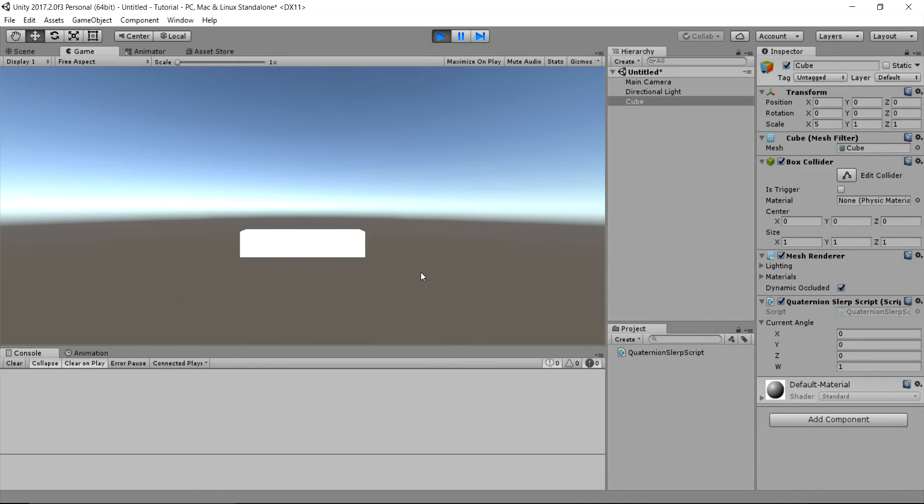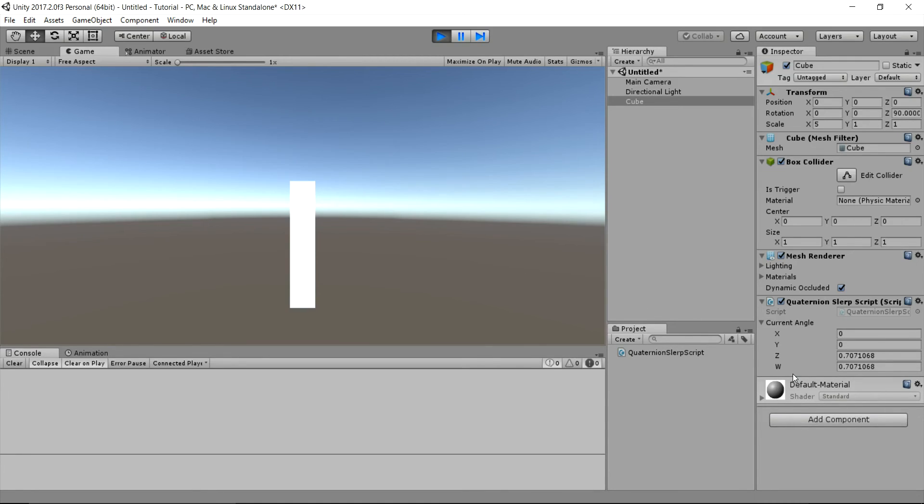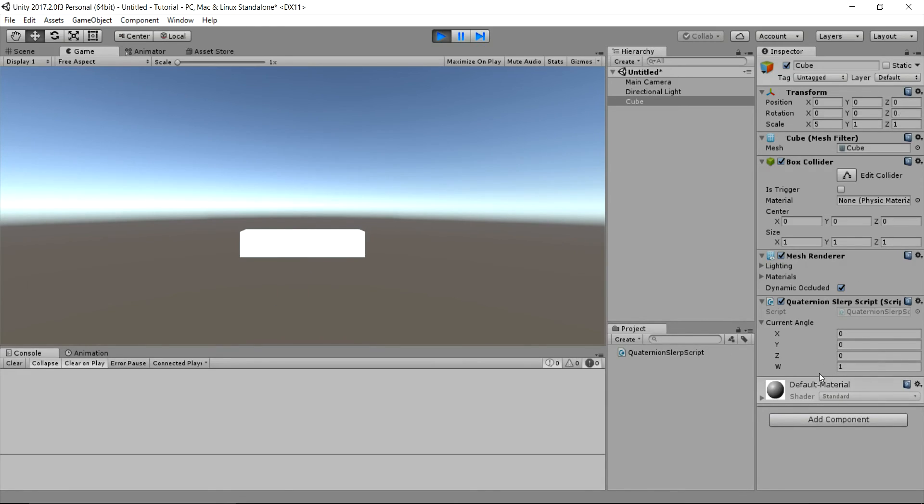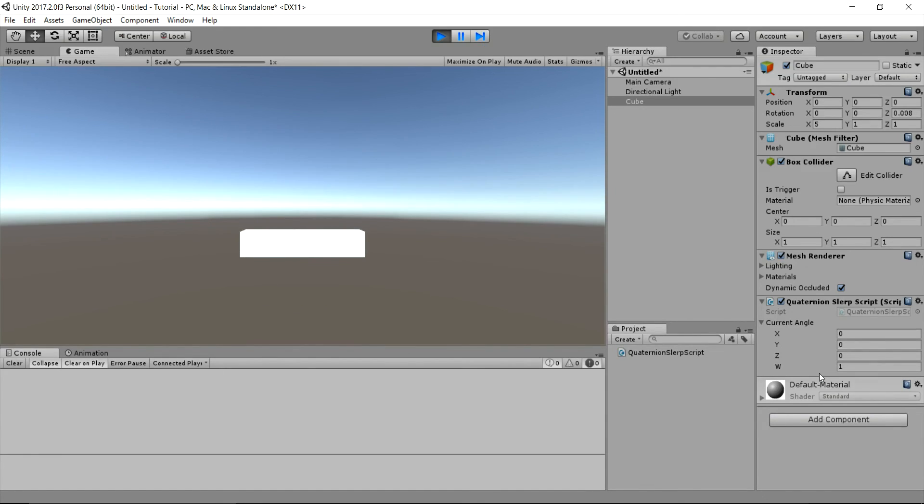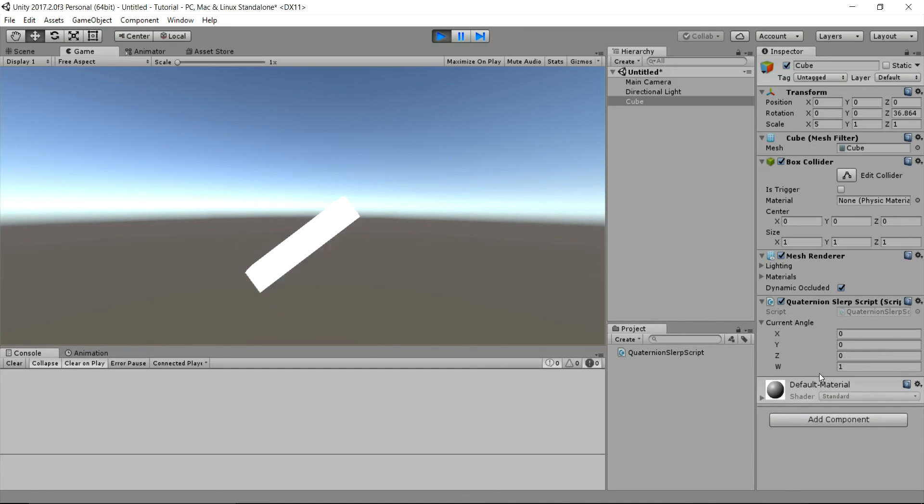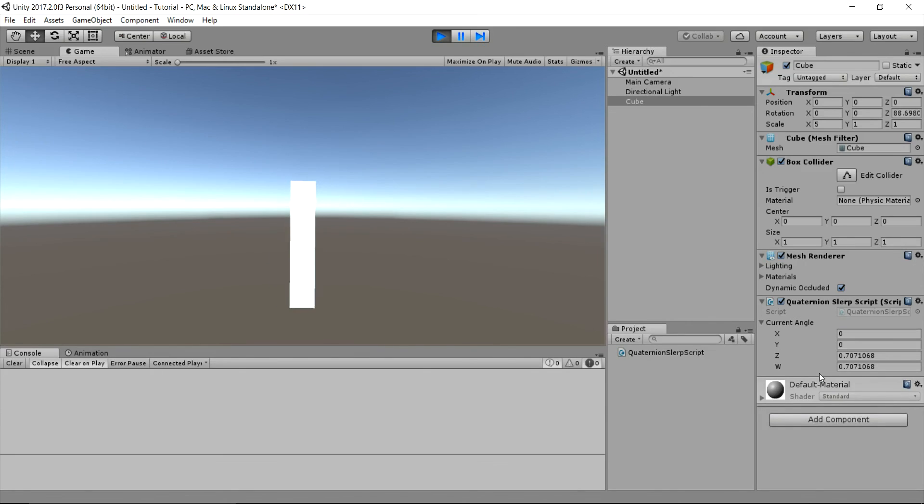Also note the public Quaternion variable current angle in the inspector view. And compare the Euler angles with their corresponding Quaternion values. So, I hope you find this tutorial useful. If you did, then leave a like and please hit the subscribe button. That's it for this tutorial. I'll see you in the next one.